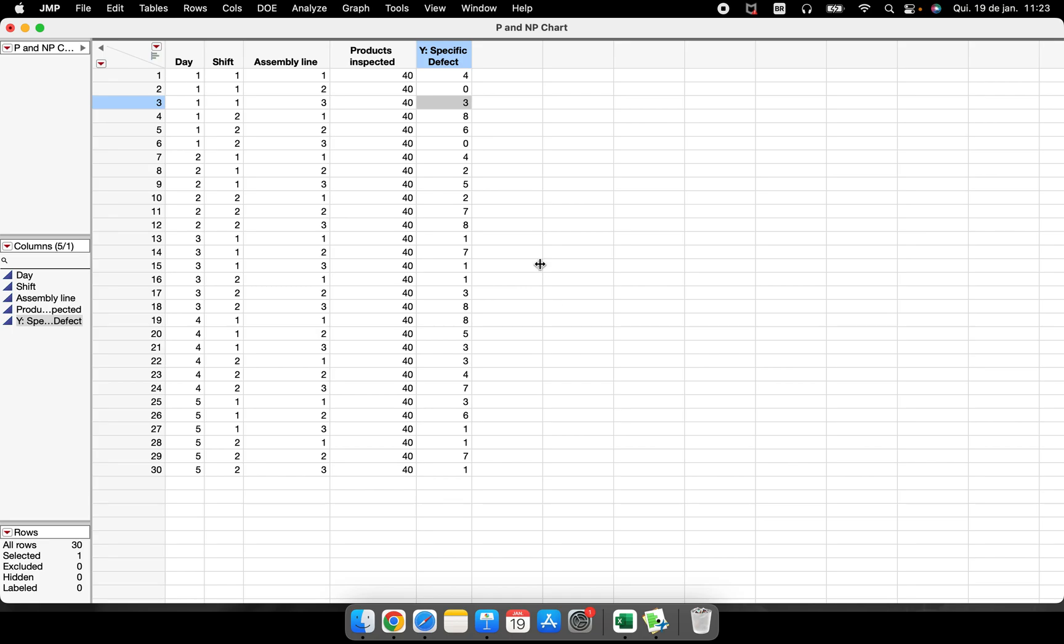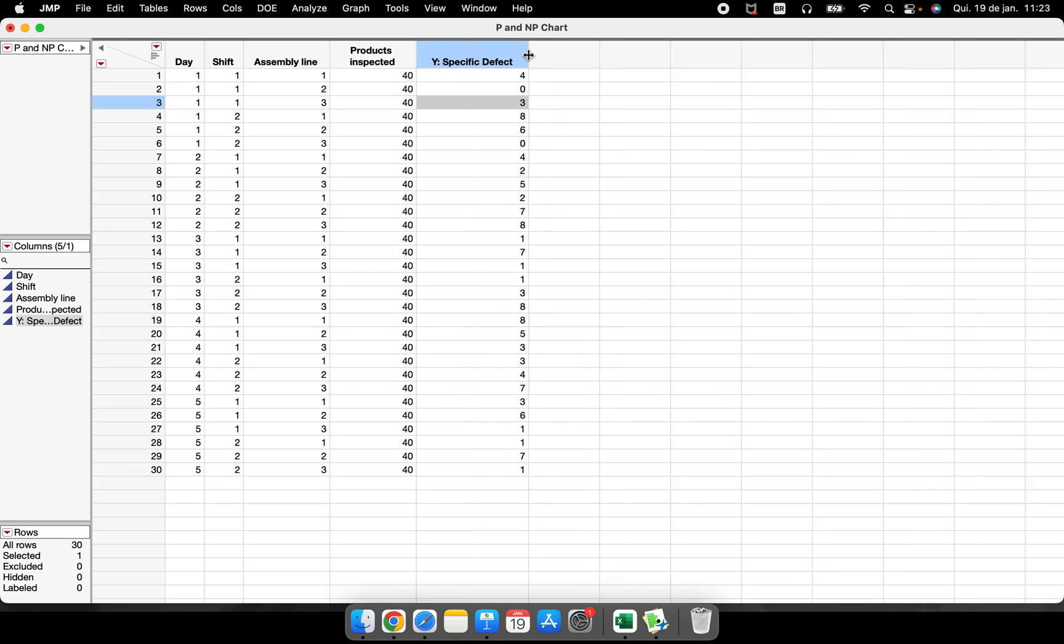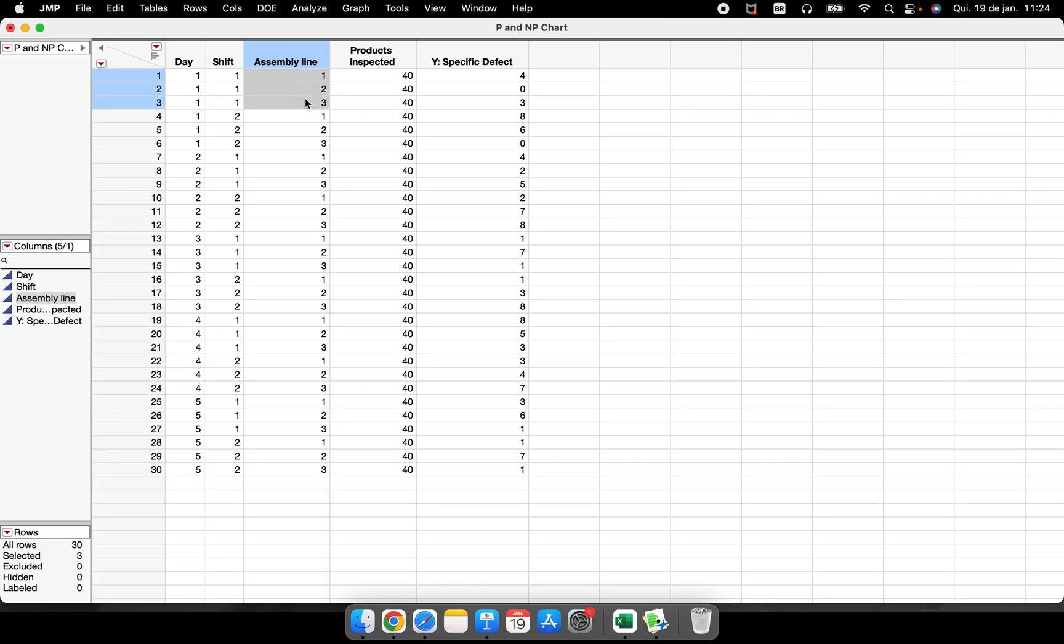So I have here to perform this chart a very simple data table but with some important information. Because we have our Y, our response variable, we are talking about a specific defect that we are inspecting, that we are trying to understand in our process. We have an amount of parts or products that we inspected during some specific situation in our process. For example, different assembly lines, different shifts and different days.